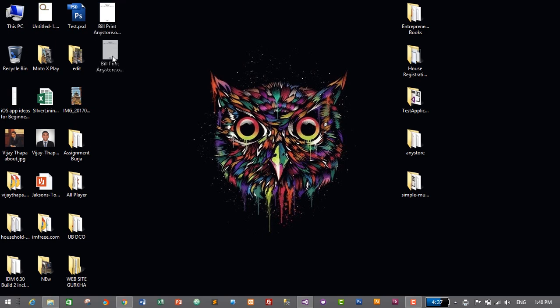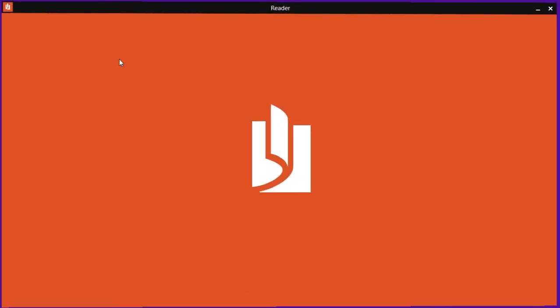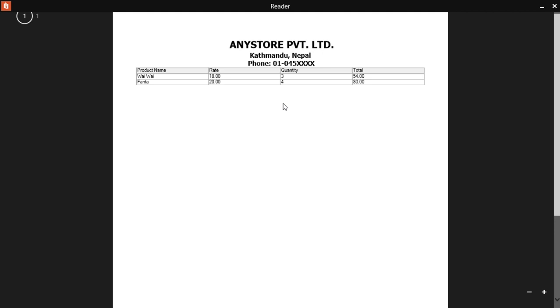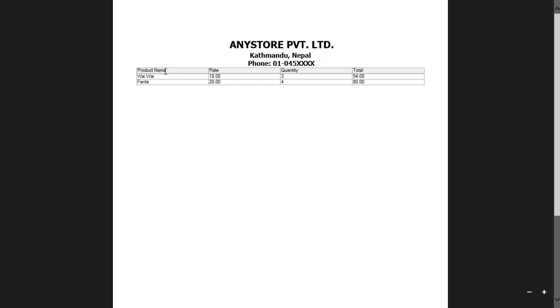Let me open the saved bill to show how it looks. We have the product name, rate, quantity, and total. At the bottom we have discount and VAT. However, I notice I forgot to include the grand total, so I'll need to fix that. There's also a thank-you message at the end.